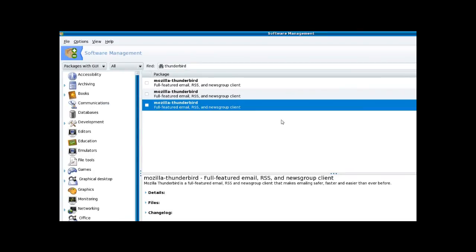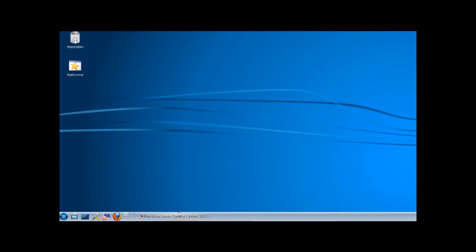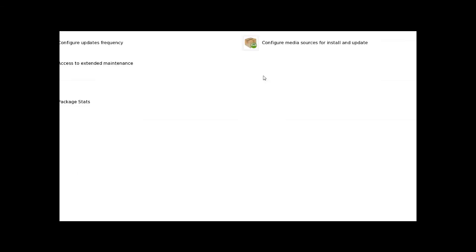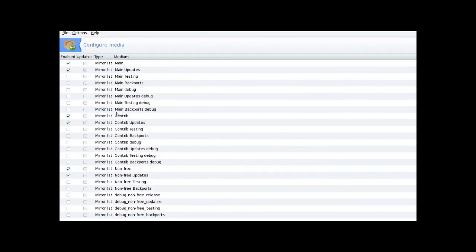But yeah, the repository choice is really good, and you can of course add more. There's your list of repositories that you can add.